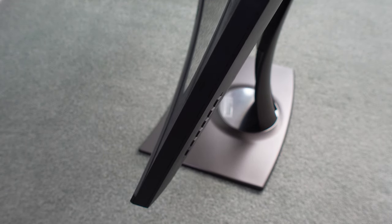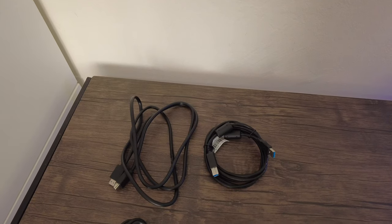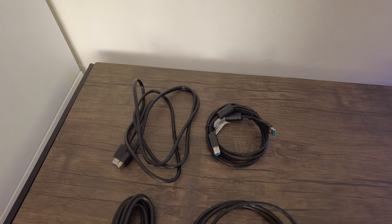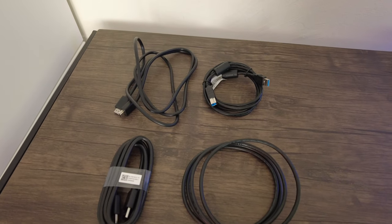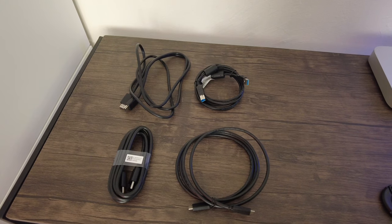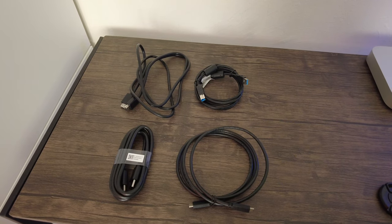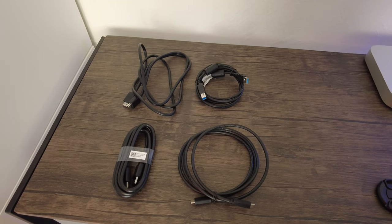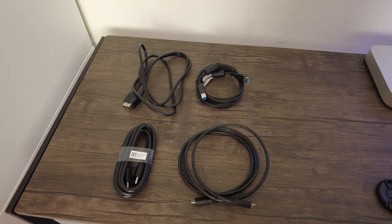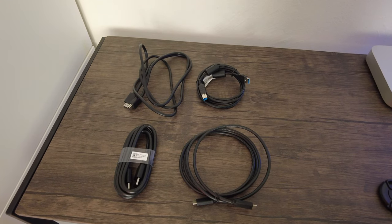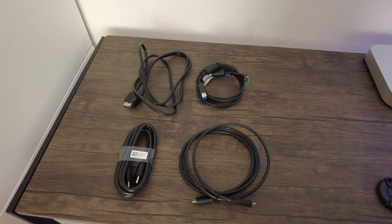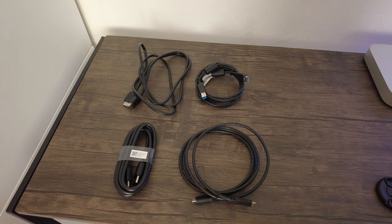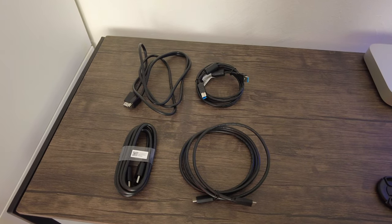The monitor does have the ability to be mounted, but why would you do that? It's too much effort. It was really easy to click in the base and it feels really sturdy as well. Inside the box we got an HDMI cable, USB-C cable, DisplayPort, and a standard USB cable to power the USB ports if you're not using USB-C. It's incredible because normally you don't get all those cables in the box and ready to go.